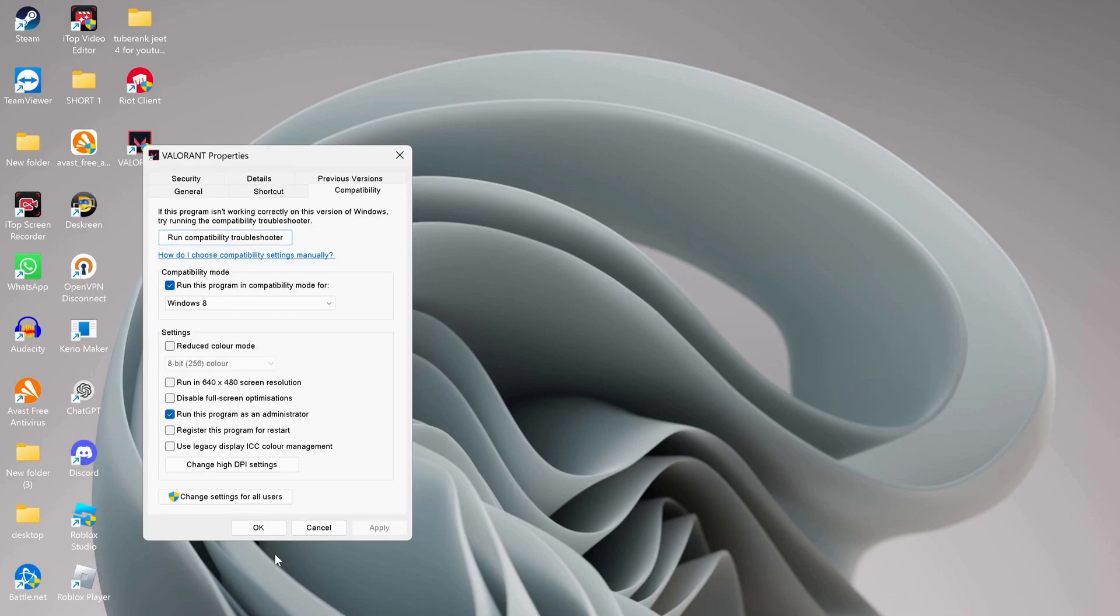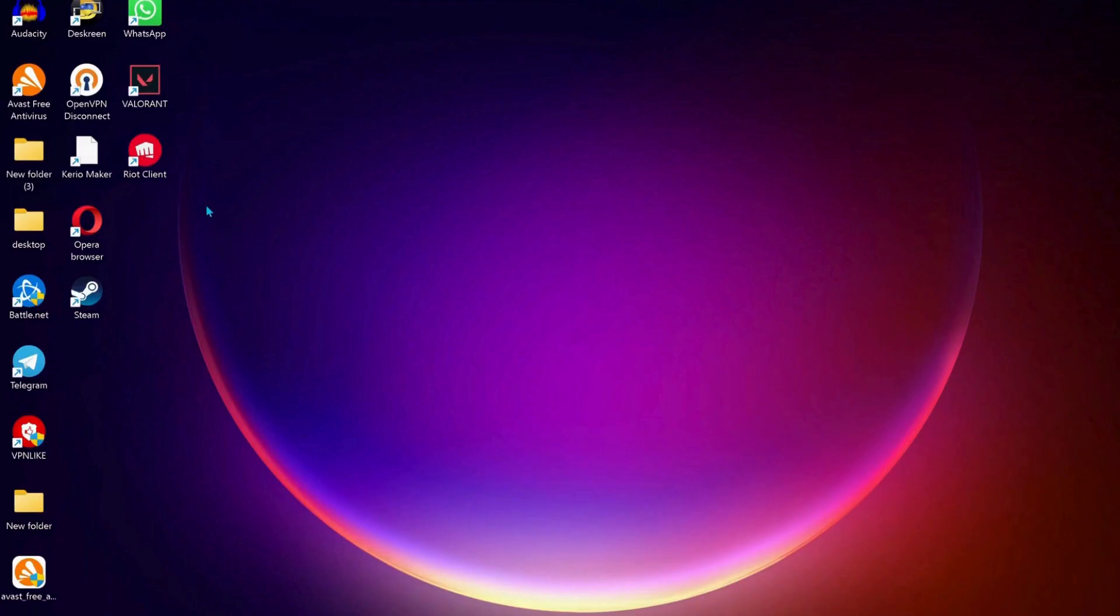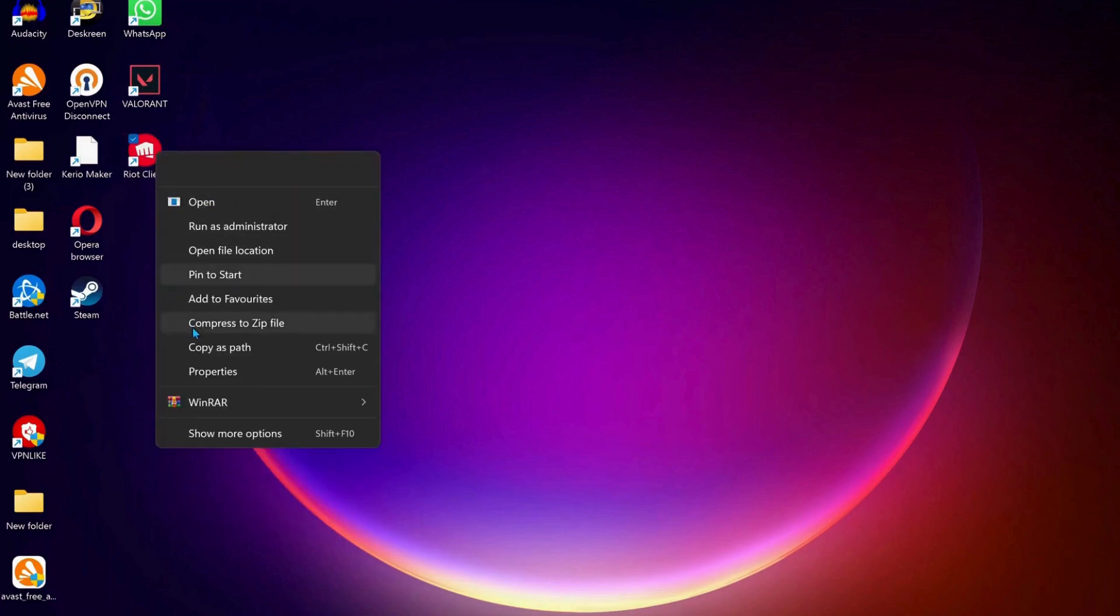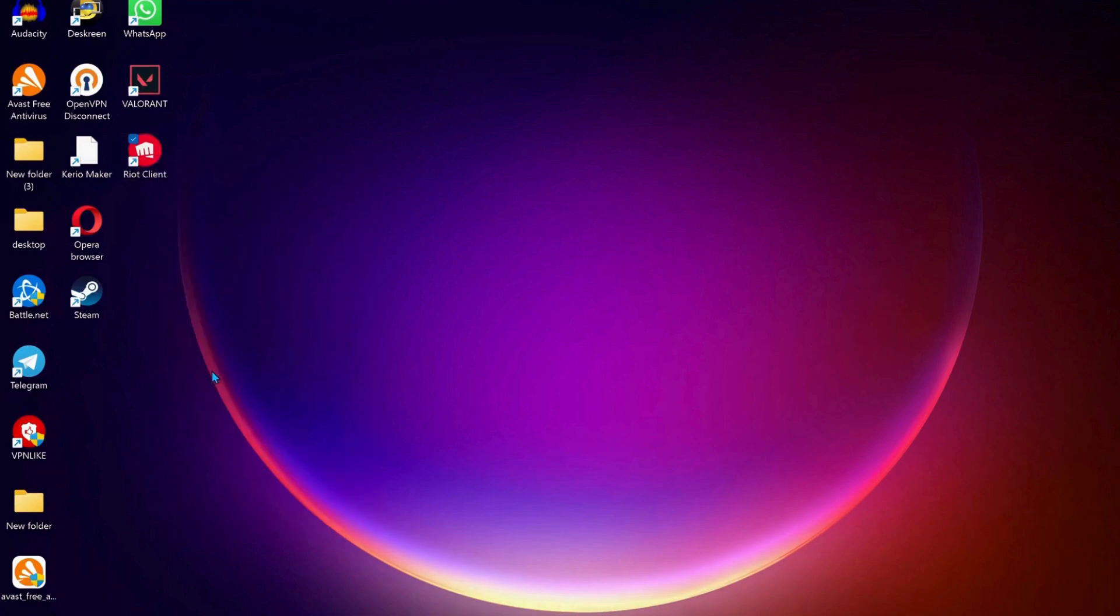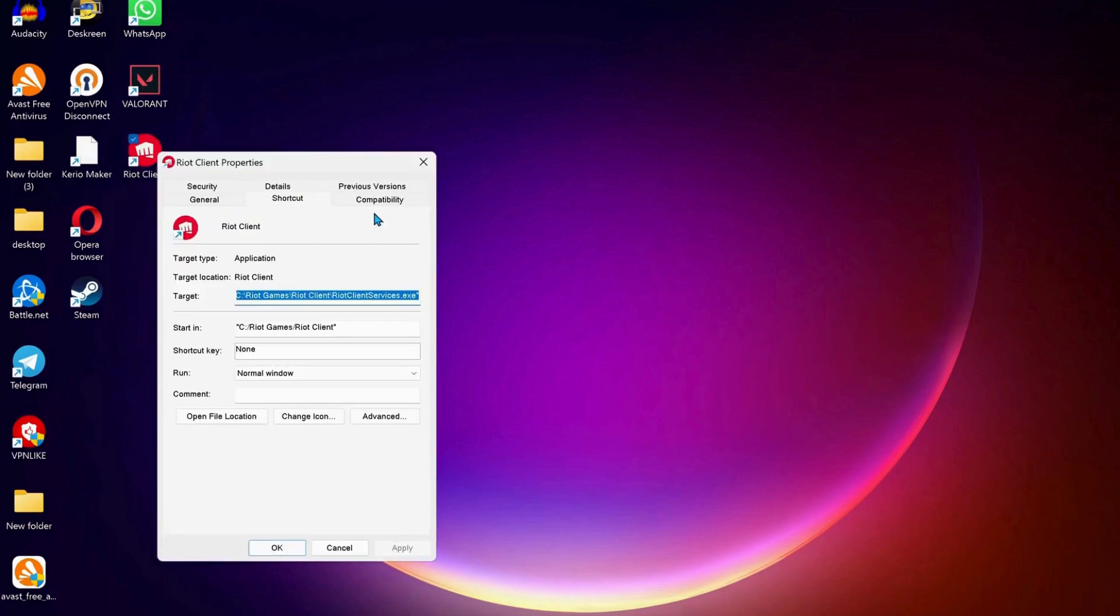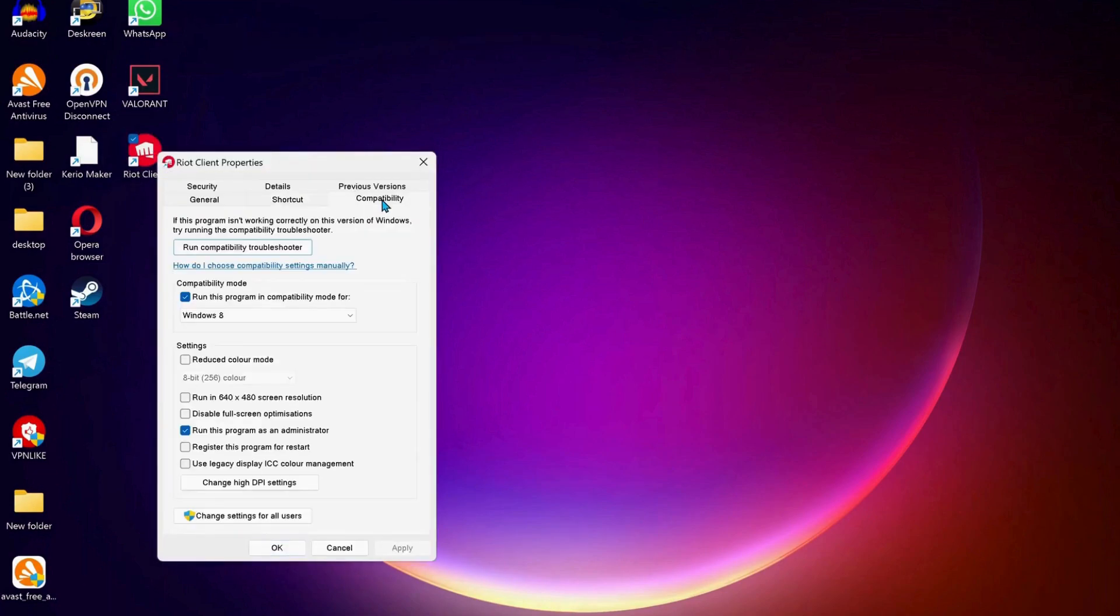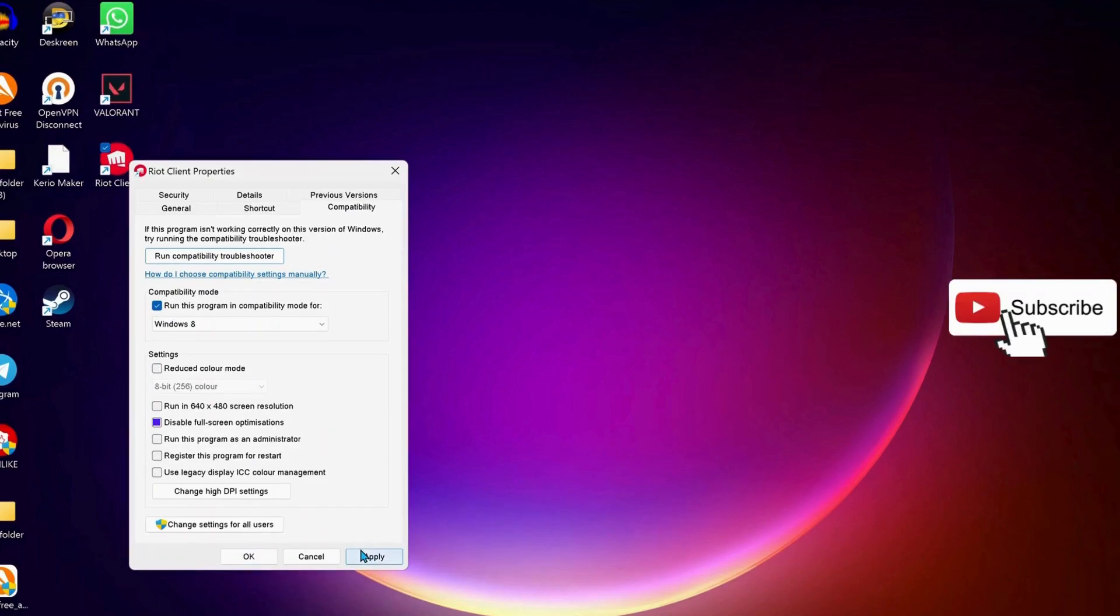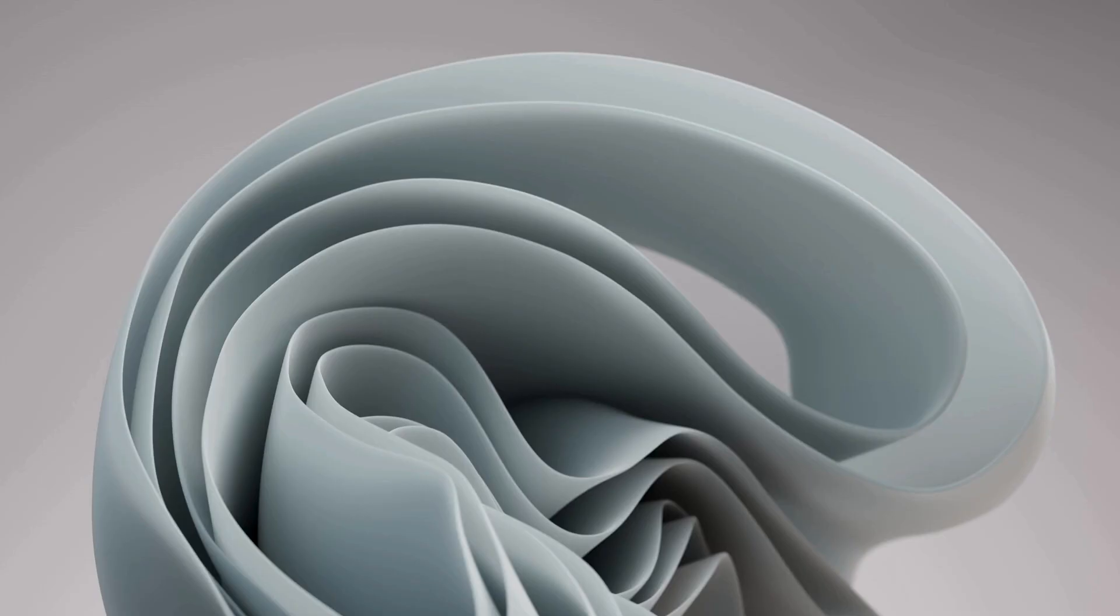Do the same process for Riot client. Right click on it, go to properties, then compatibility. Make sure this one is checked, click apply and OK. If you're still having an issue, then try the next step.